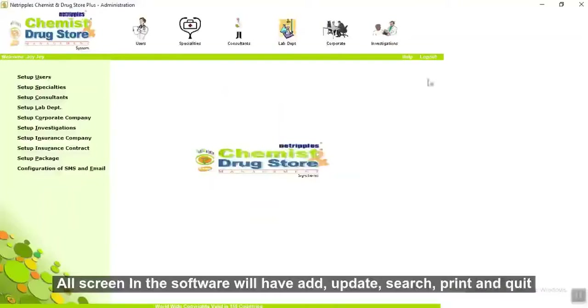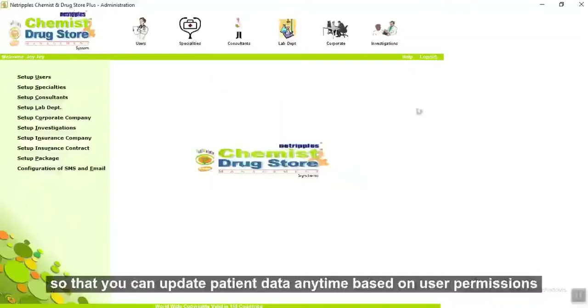All screens in the software will have add, update, search, print and quit, so that you can update patient data anytime based on user permissions.